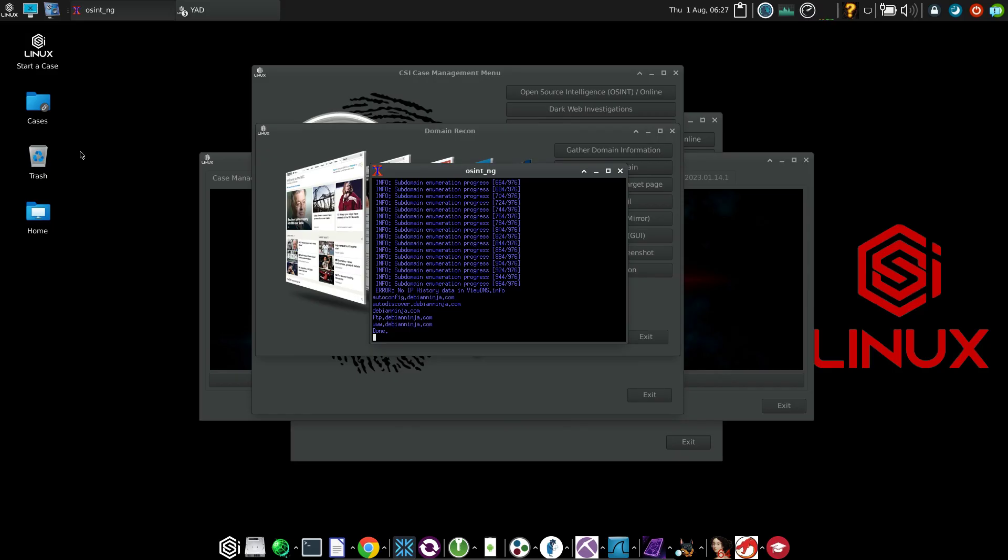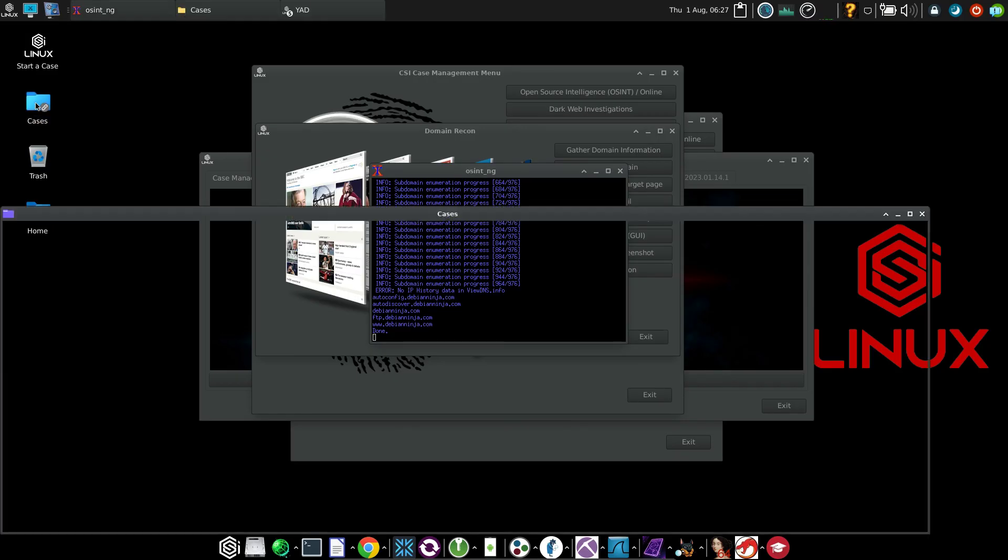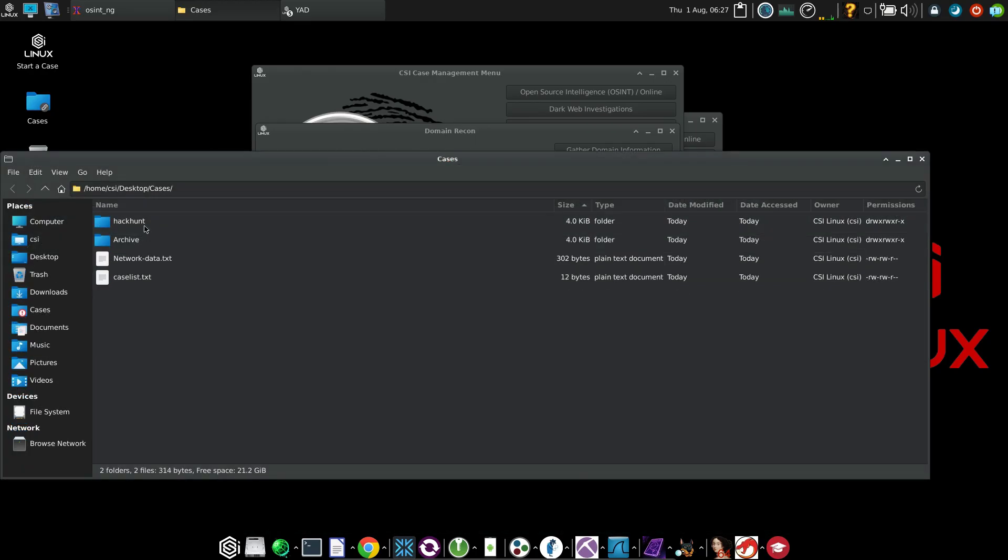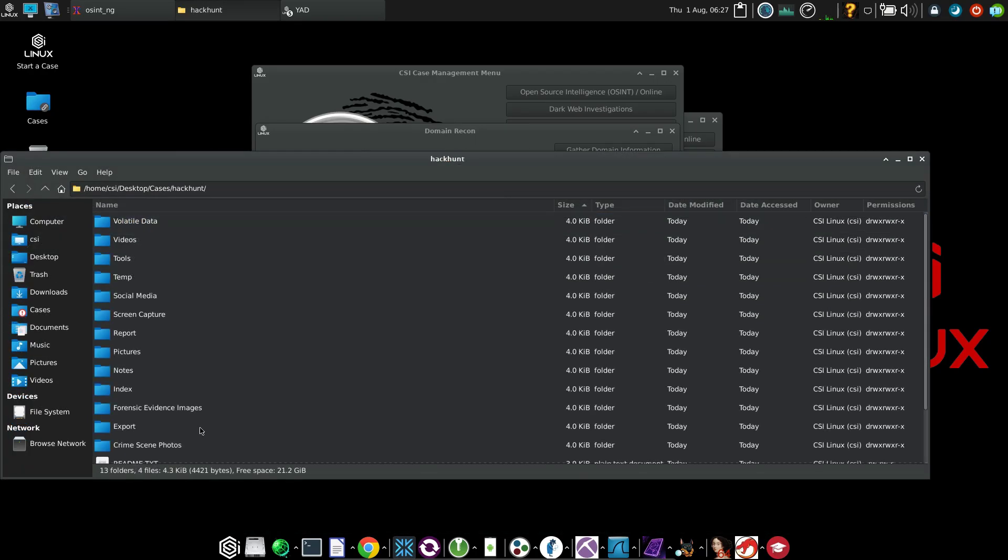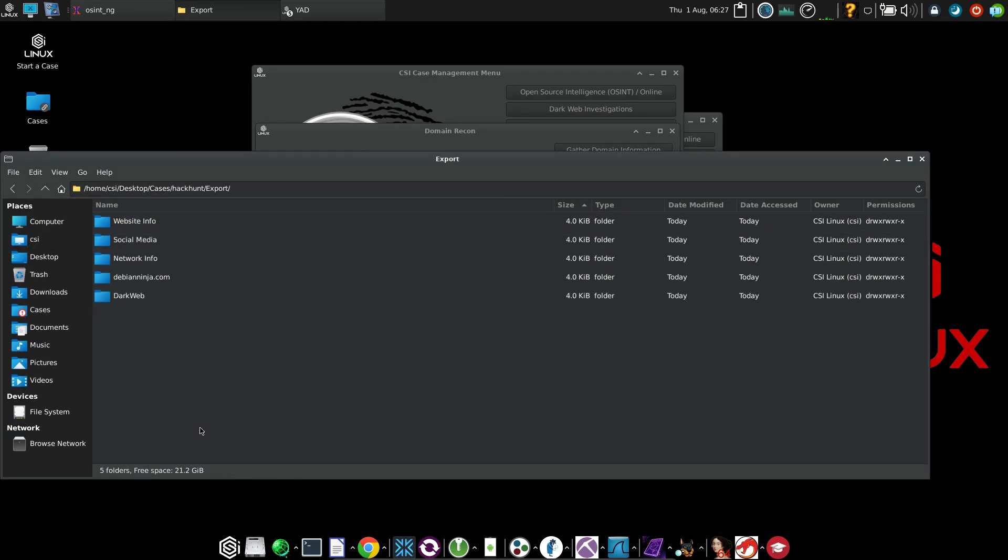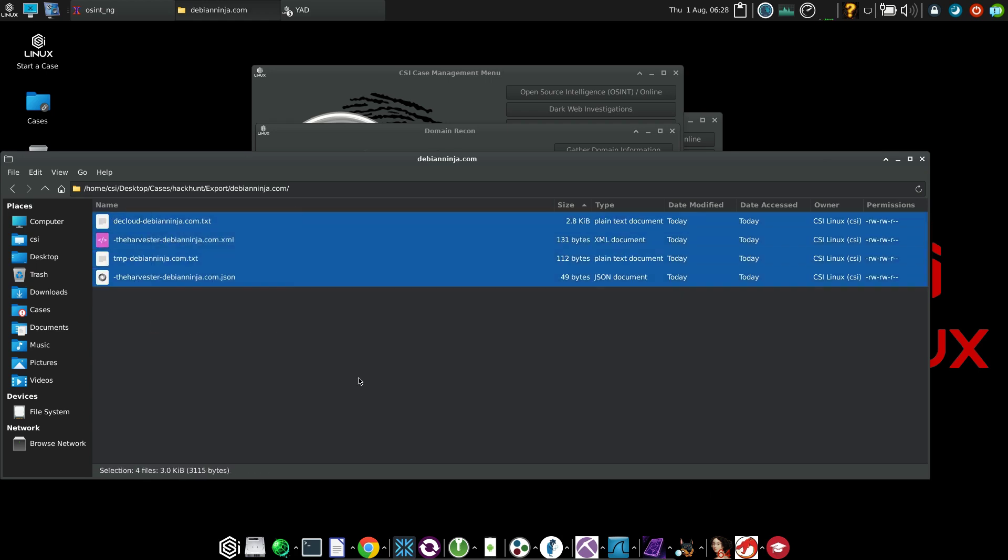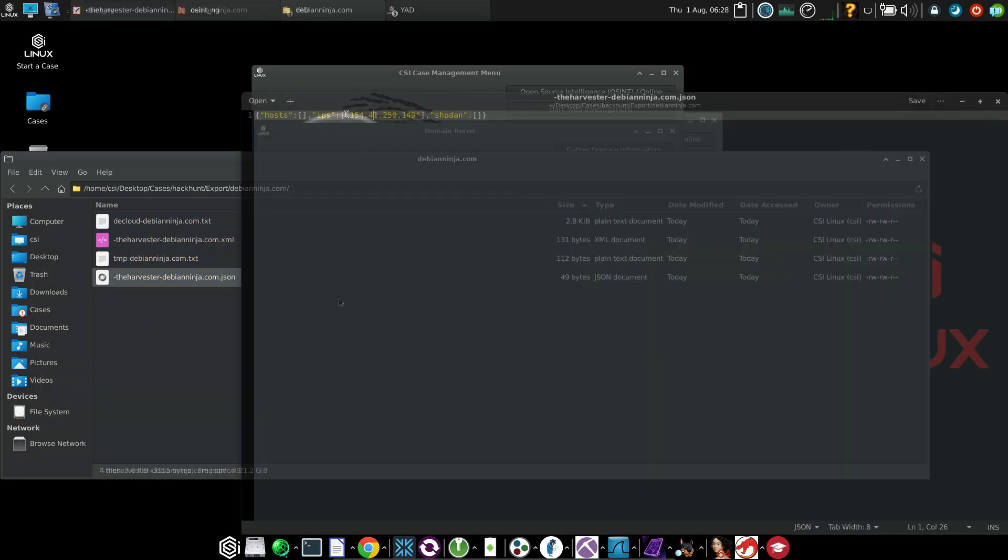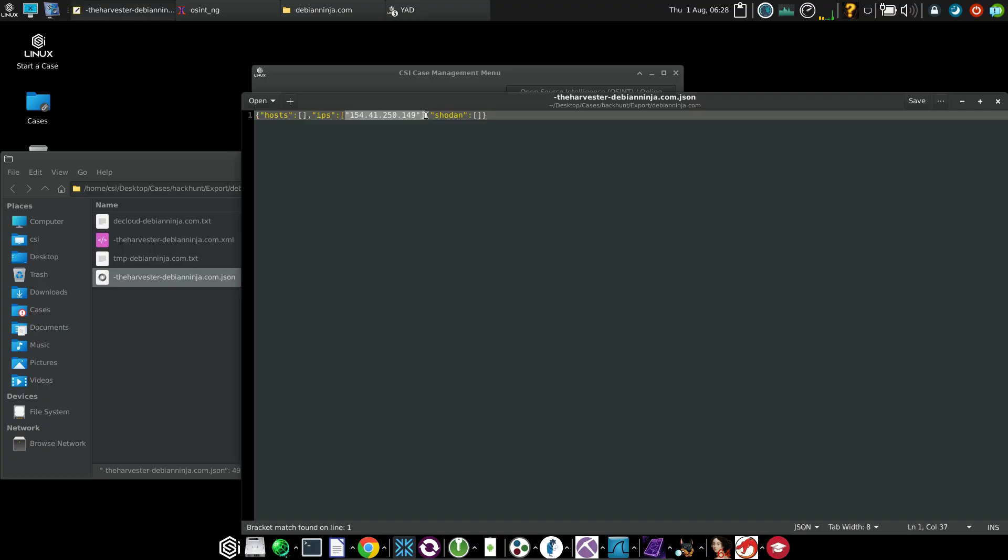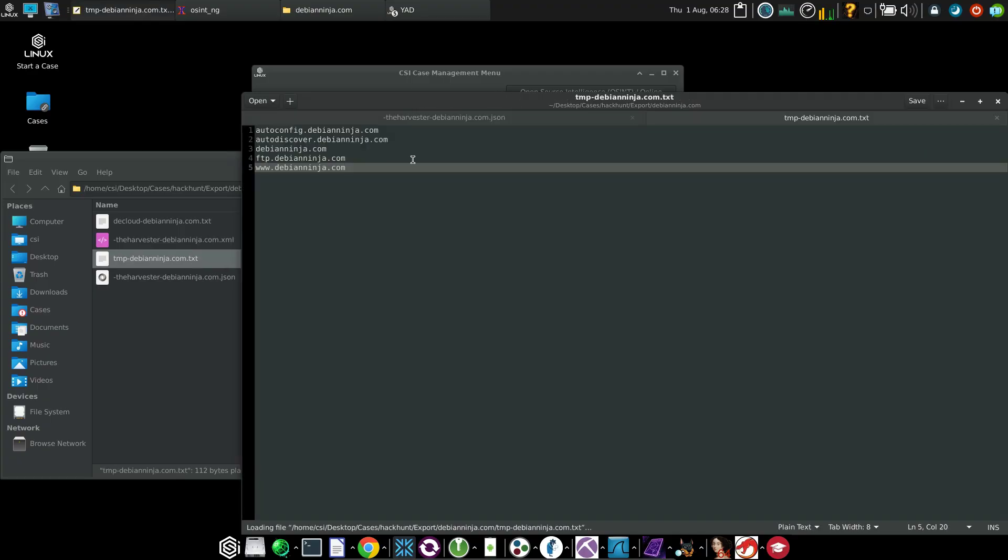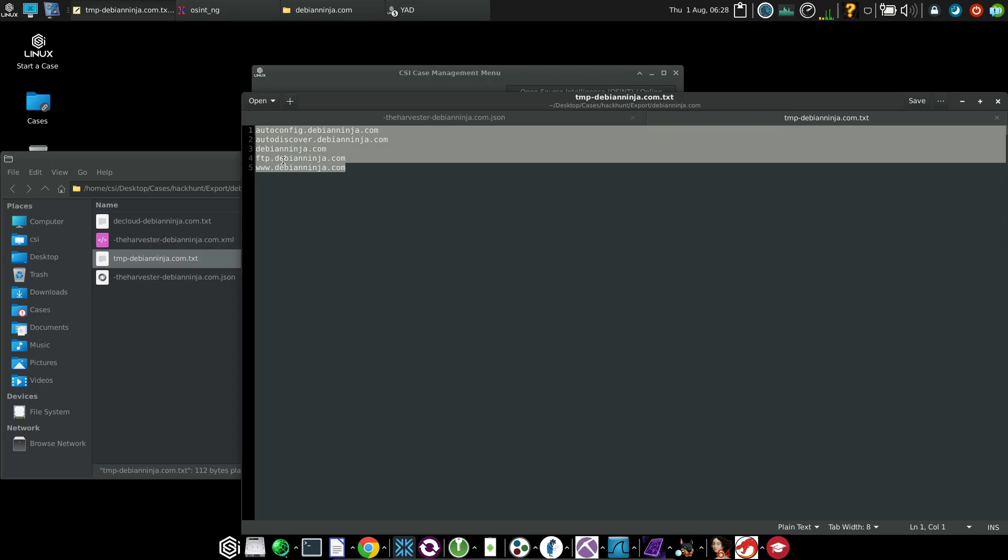So Hack Hunt was the name of my case, and I will click on Export. This is the domain that I enumerated, so I'll go inside it. And I can see the findings. So this is the IP that is associated with the domain. Then we have the name of the subdomain that has been found, and I have found some other information as well. This is just a simple demonstration on how to start a case.